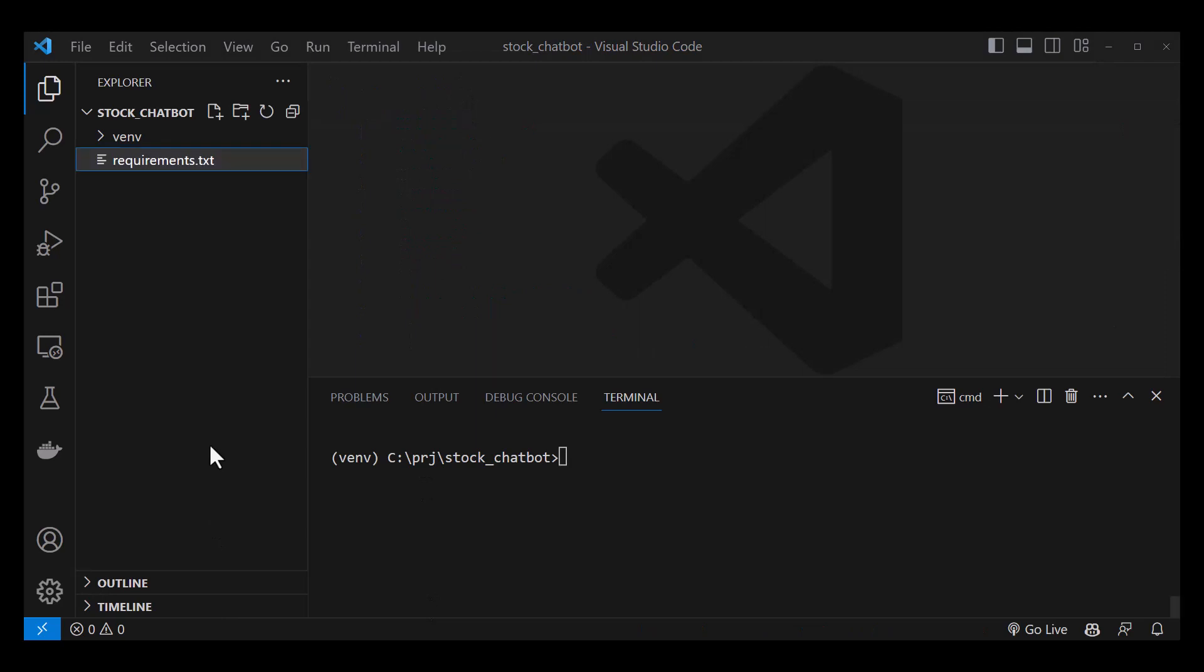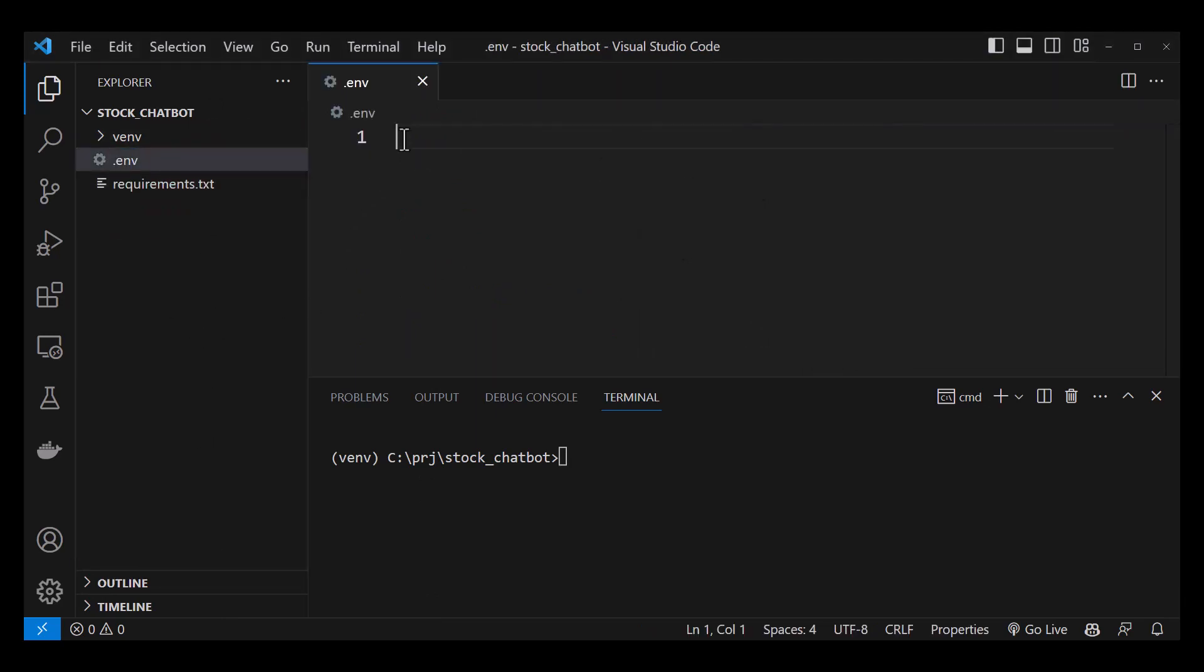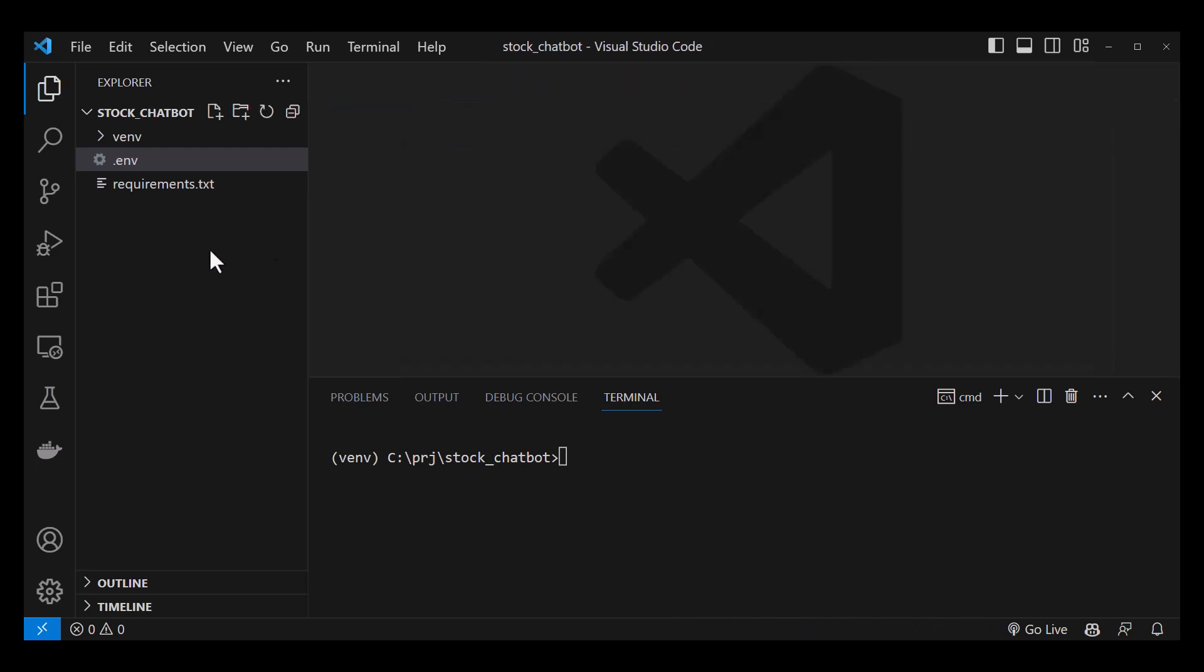The next step is to create a .env file and add our OpenAI key and assign it to OPENAI_API_KEY. Next, close it.